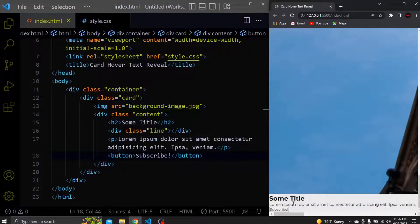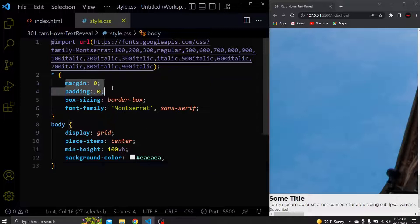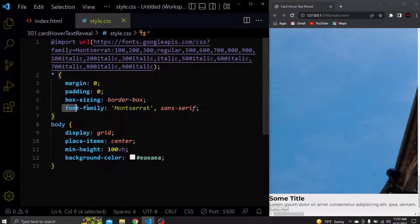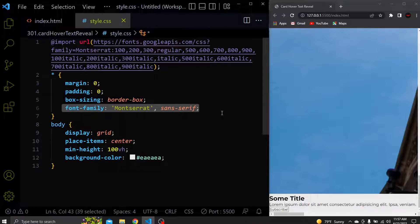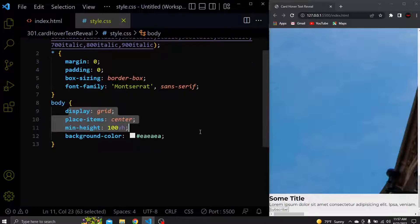Let's jump to CSS. I already added some basic styling such as removing the margin and padding to all elements, added box-sizing to border-box and changed the font to Montserrat. I used CSS grid to center everything and added a light gray background color.